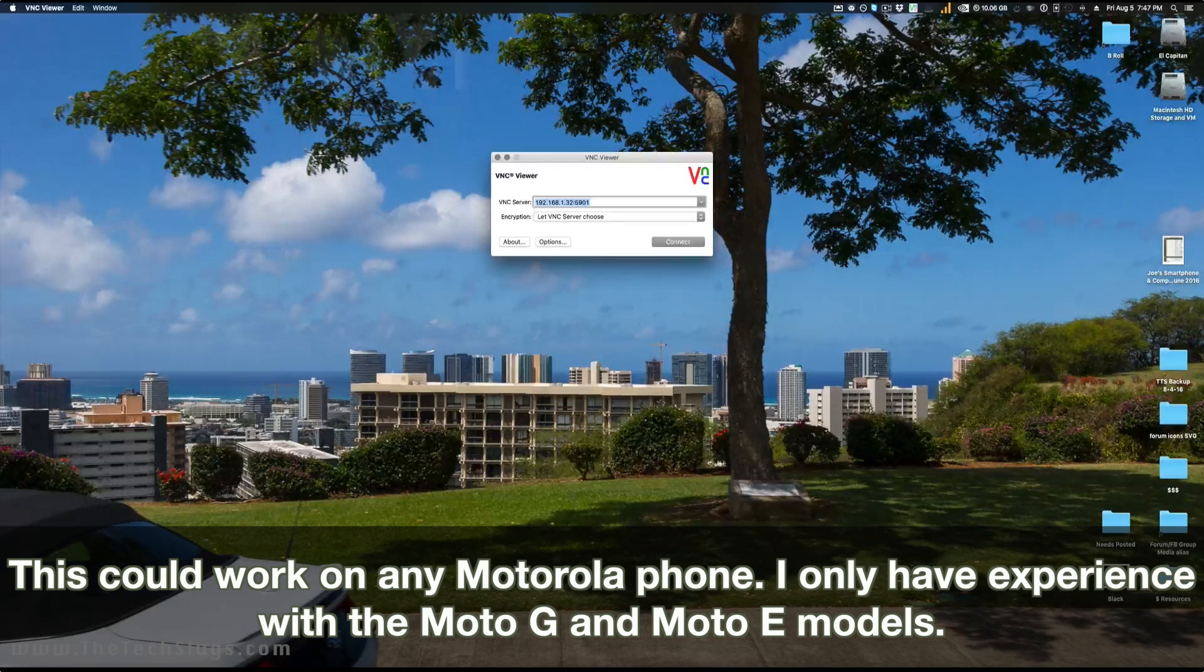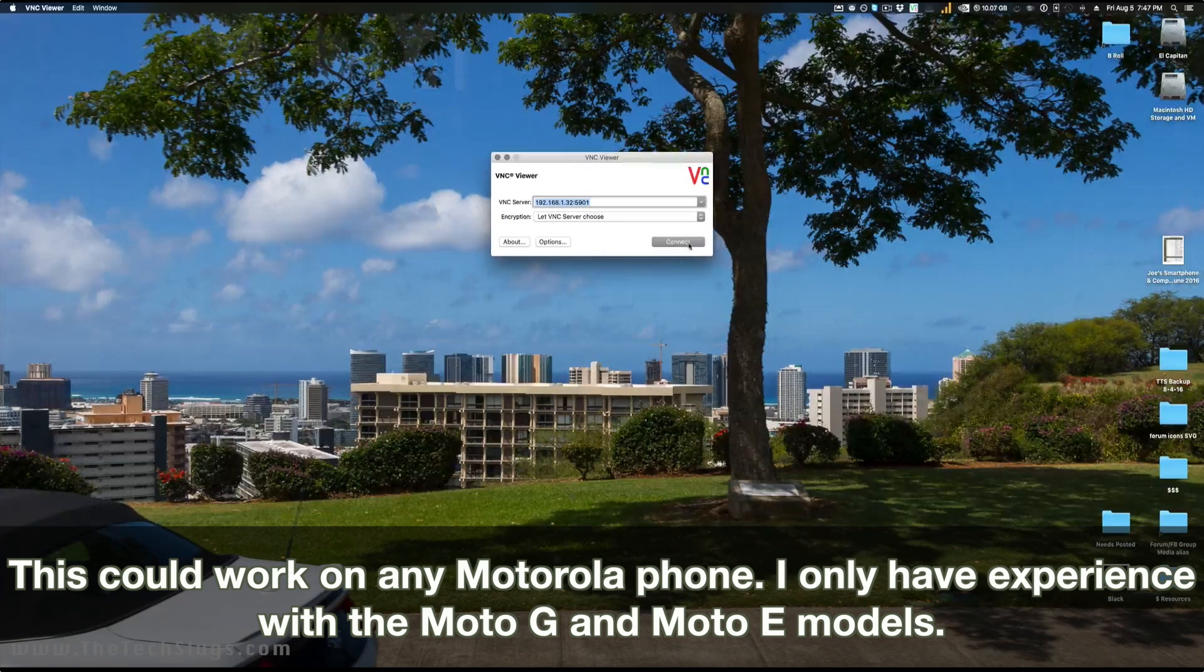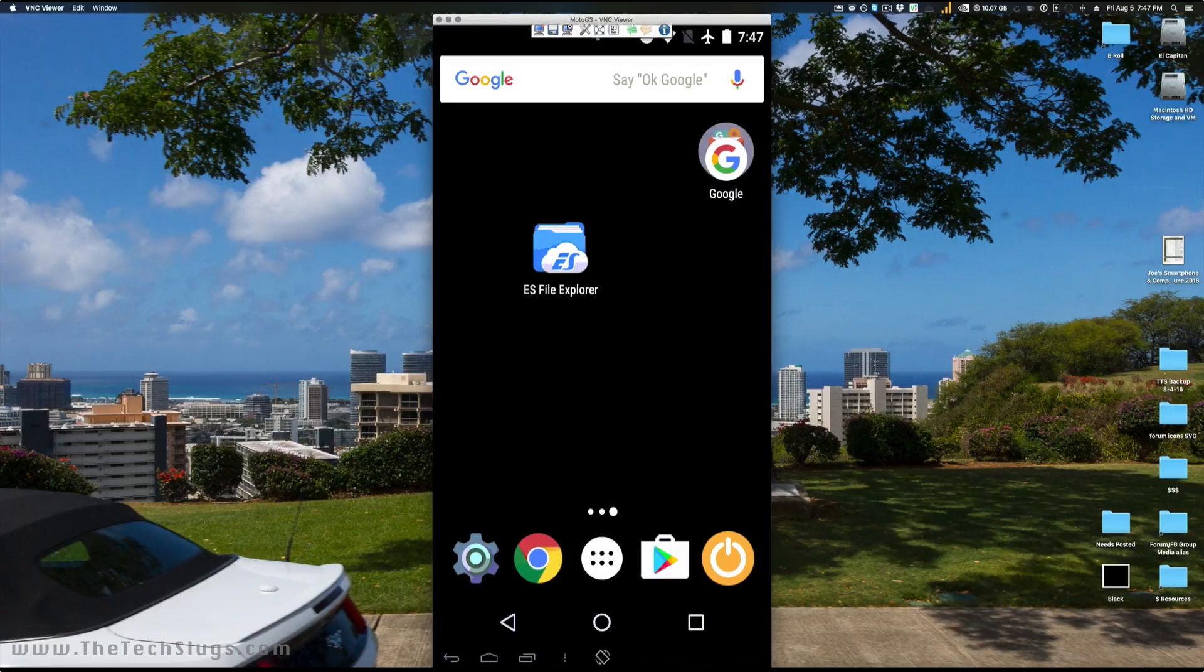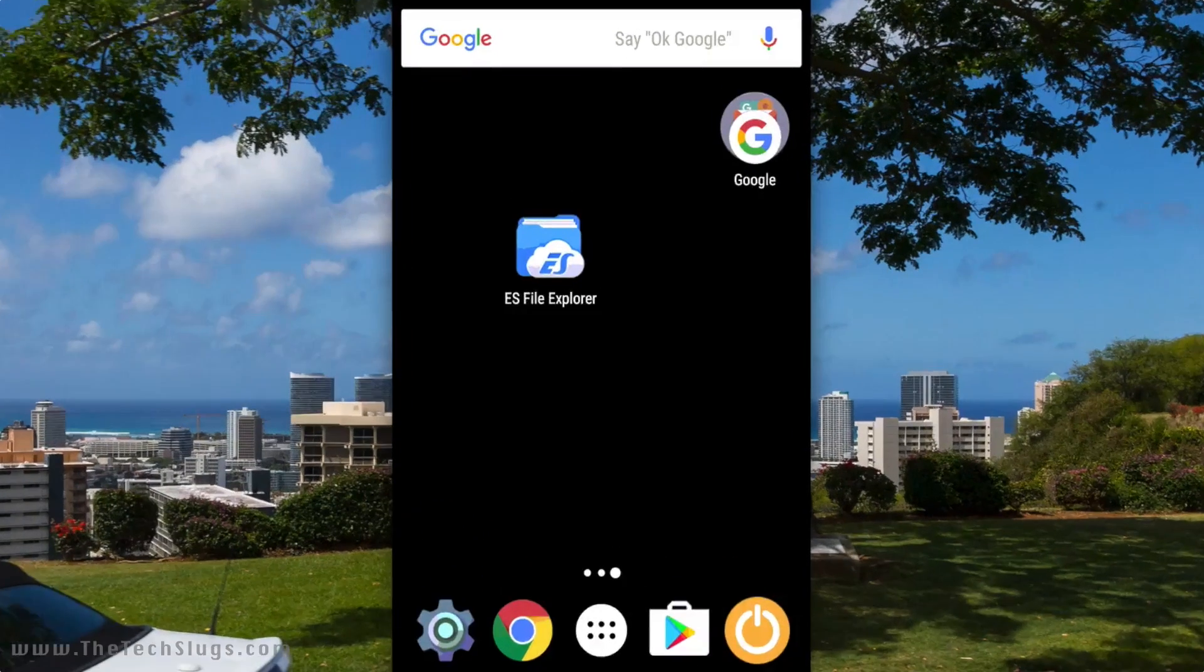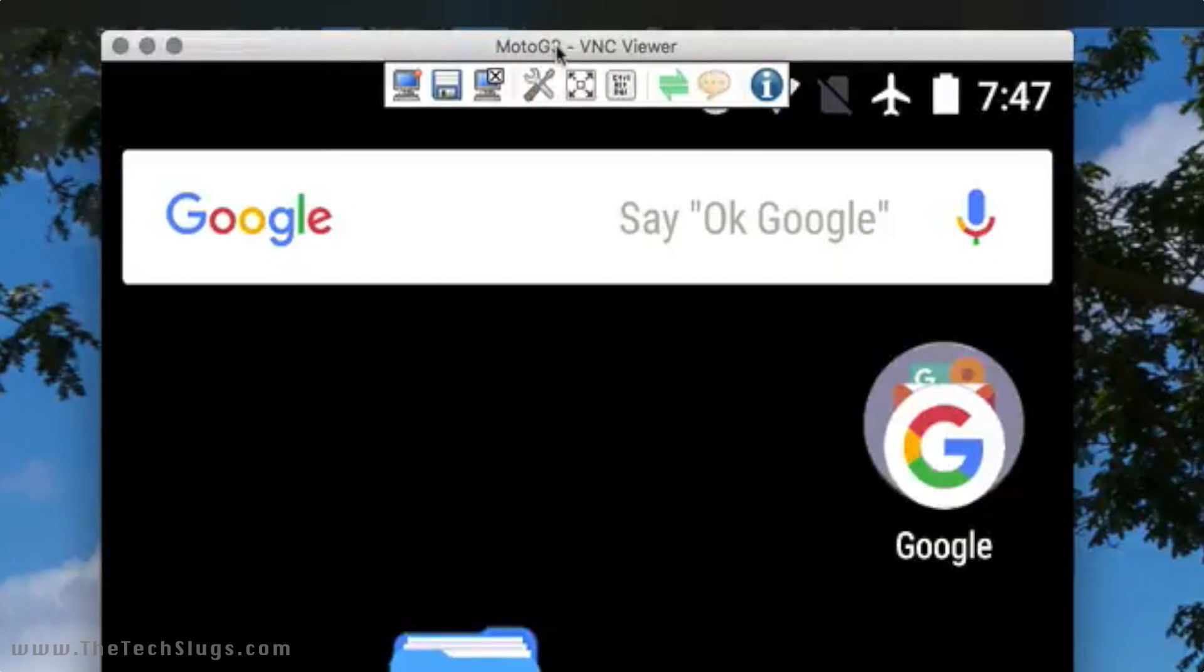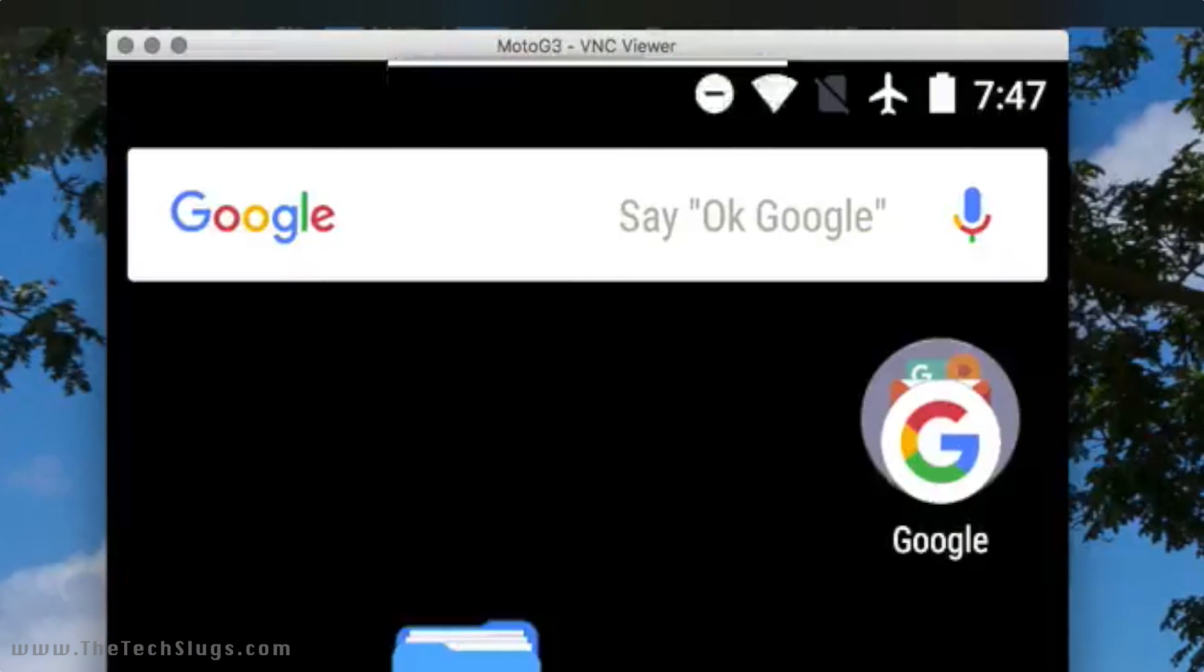So I'm going to go ahead and connect to it with VMLite VNC Server to demonstrate what I'm talking about here. Here it is. As you can see, the name is Moto G3. All of them say this—all four of my Moto Gs.